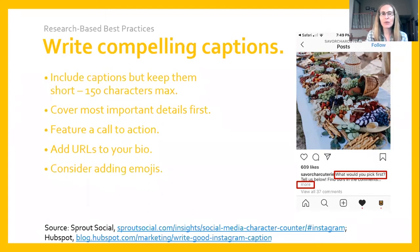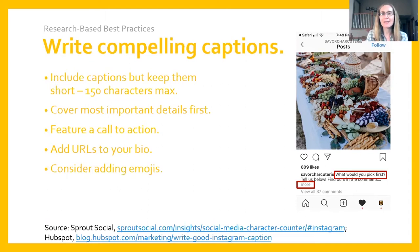The last tip for writing compelling captions is to consider adding emojis. When we think of captions we tend to think about the written components of your message, but you can also add emojis to add some color and further visual interest to your captions.